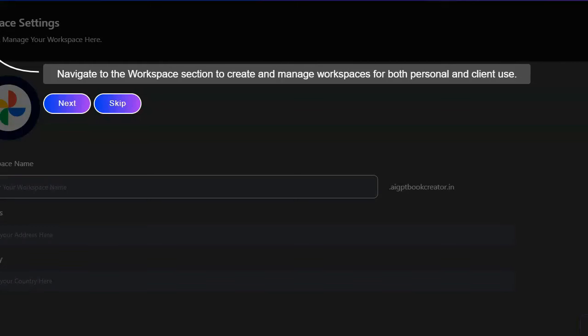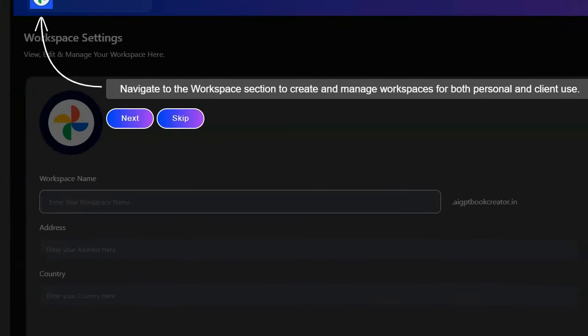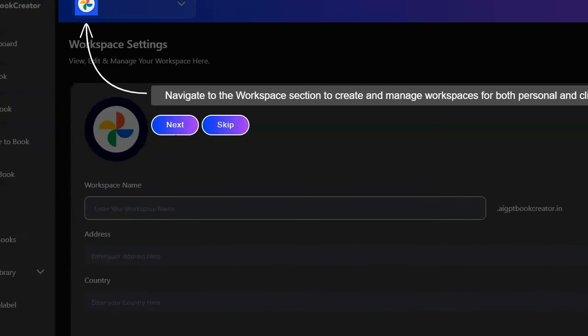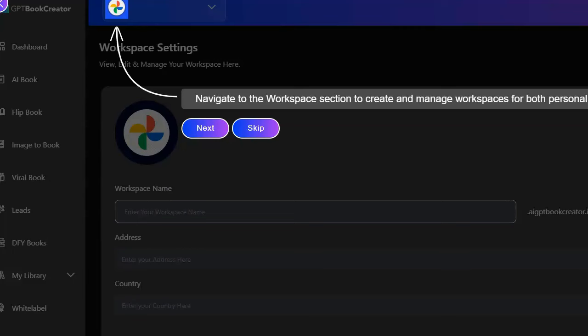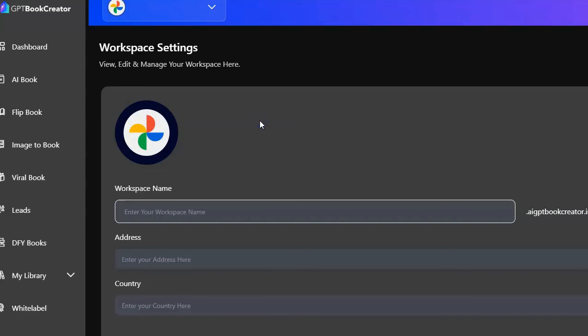All right, now I'm going to go ahead and skip the tutorials because I know most people don't like to watch tutorials anyway, so I'm going to skip everything and I'm just going to get right into trying to build a book with this software. Now it's important to keep in mind that I've never created a book with this software before. I don't really know how it works, so let's go ahead and just try it out and see what happens.